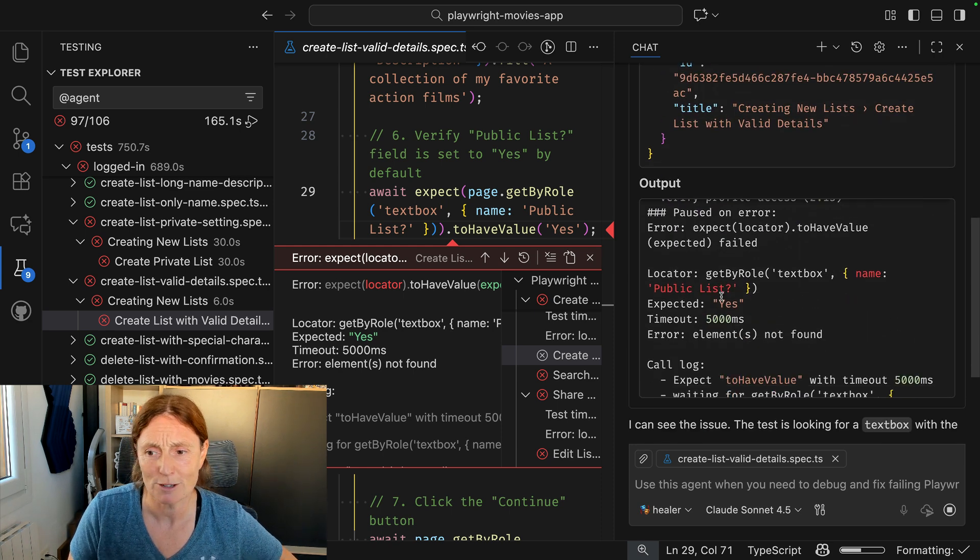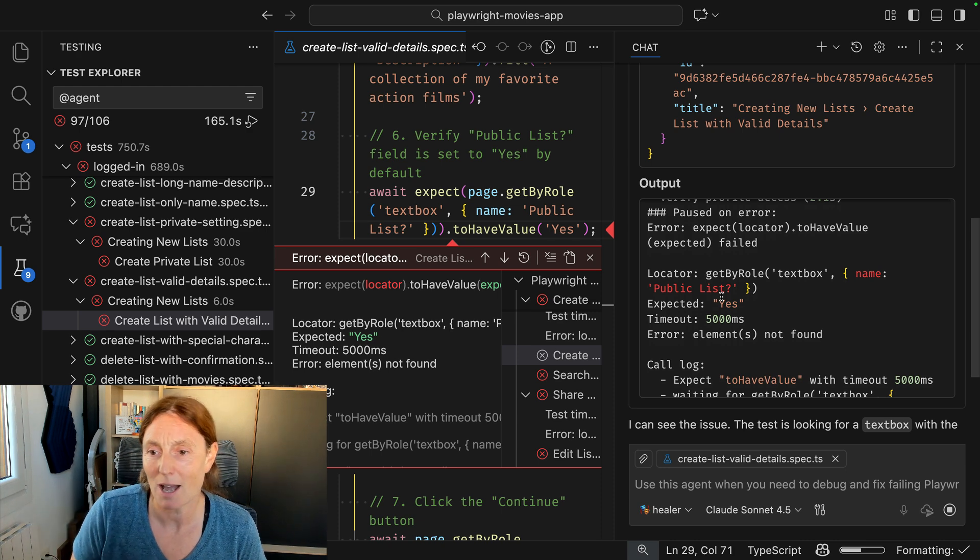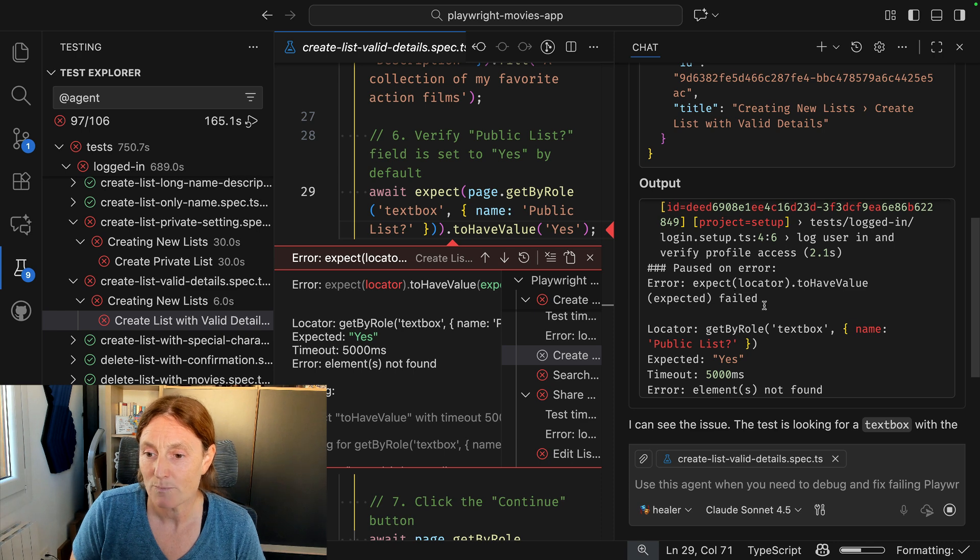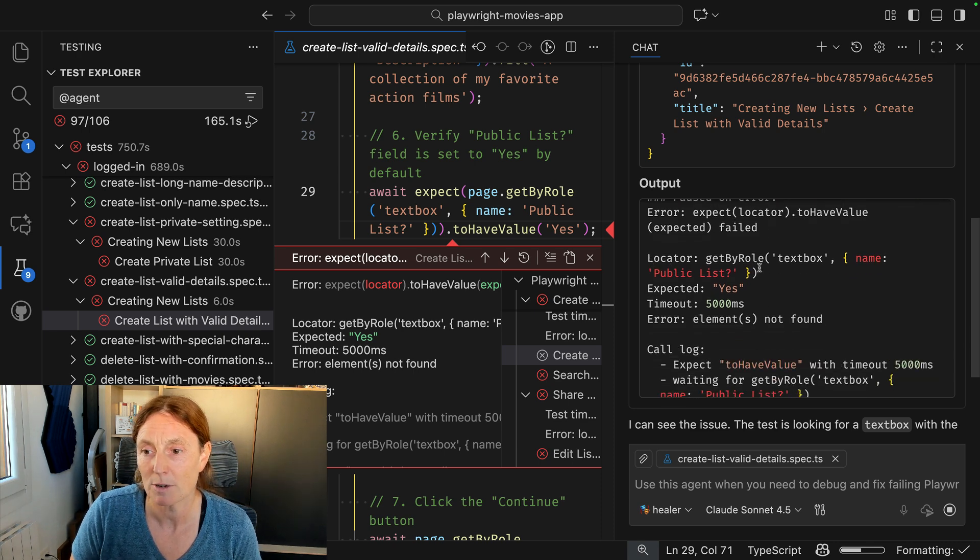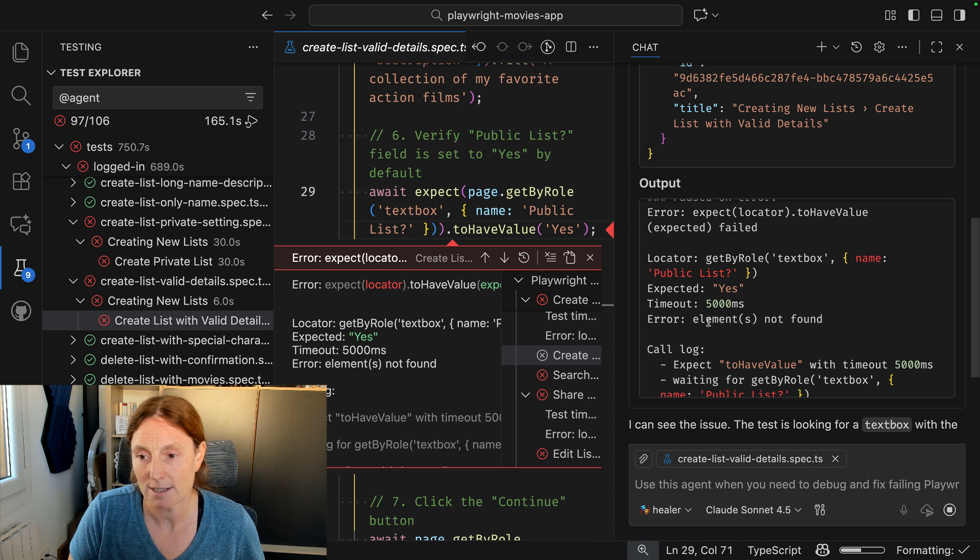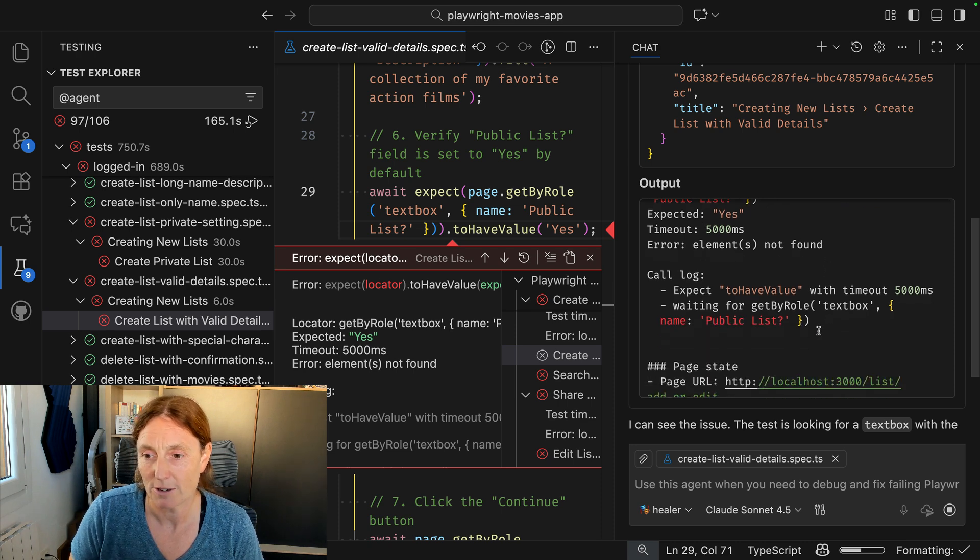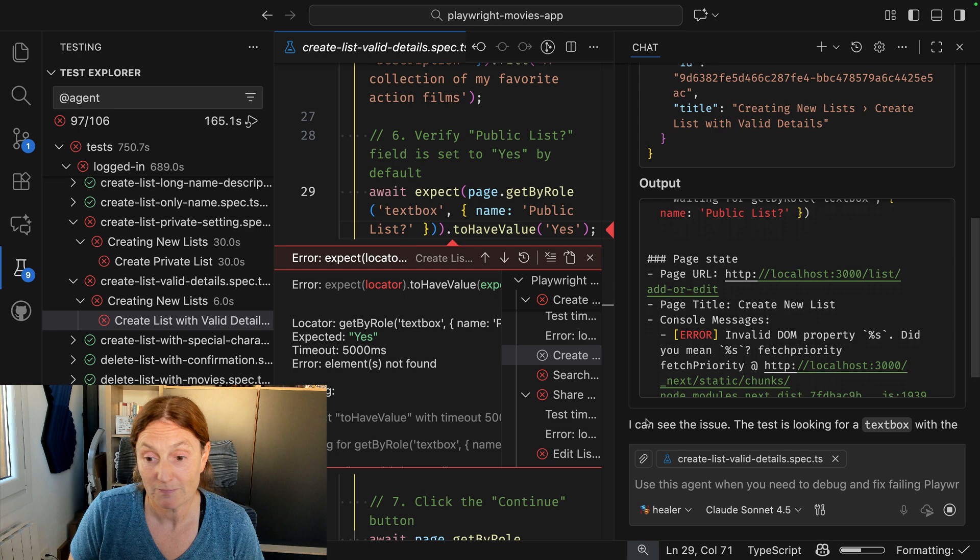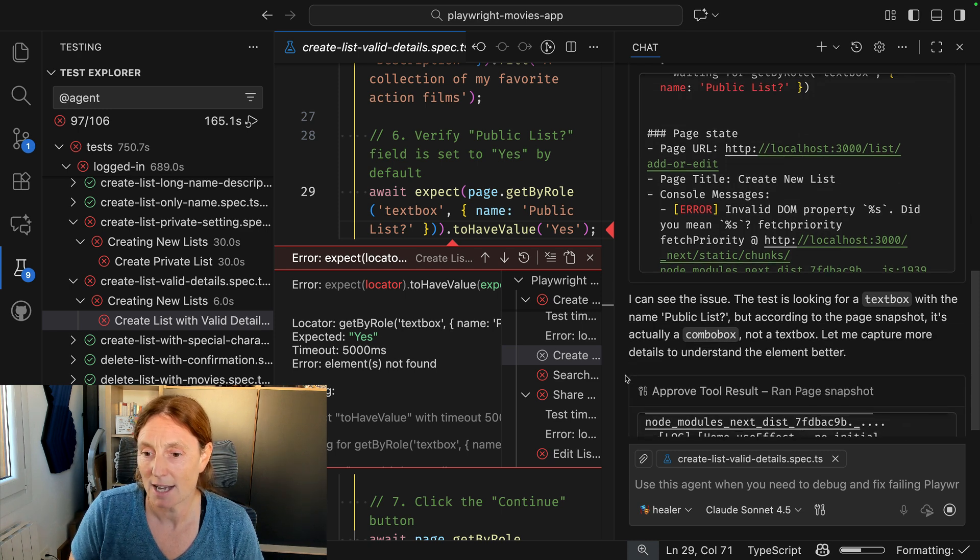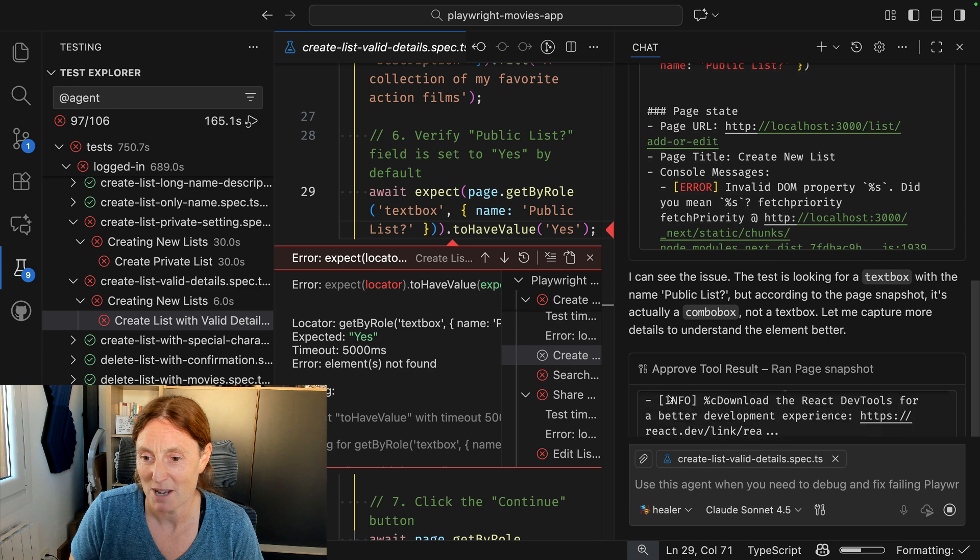It doesn't have access to my credentials because I'm using project dependencies, so it can log in without actually seeing any login details. And then it's got to this test here, the locator get by role textbox, name public list, expected yes, and a timeout because the element is not found, expected to have value. So it sees the issue. The test is looking for a textbox with the name public list, and it should be a combobox like we mentioned.